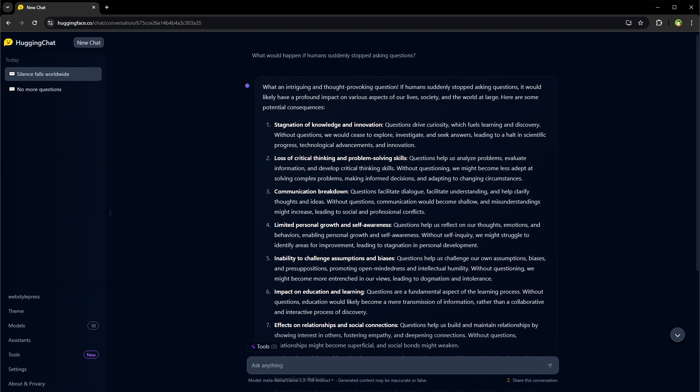So this is how you can download LAMA 3.3 and use it on your PC locally or you can use it online without downloading it. I hope it helped. Like, share, subscribe and I will see you in the next one.